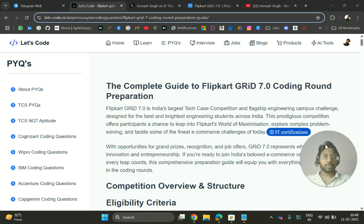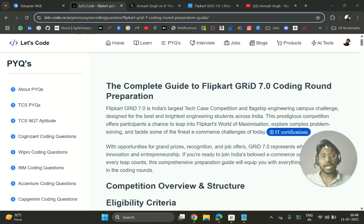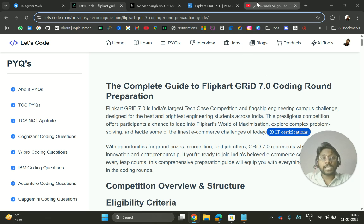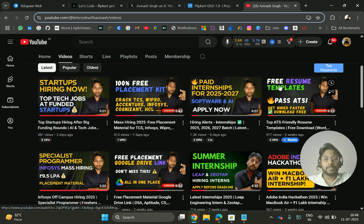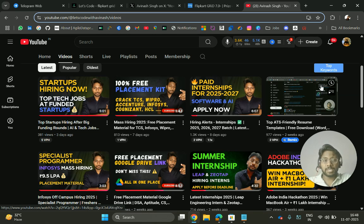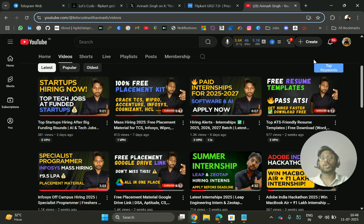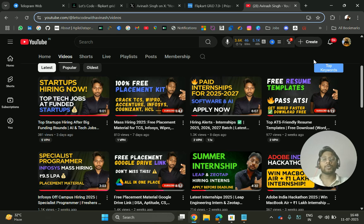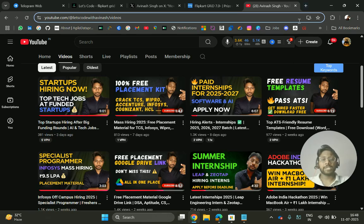Before that, if you are new to this channel and you're looking for off-campus placement material, don't forget to subscribe and turn on the bell icon because you will get all the latest coding contest updates, placement material, and all the hiring updates.